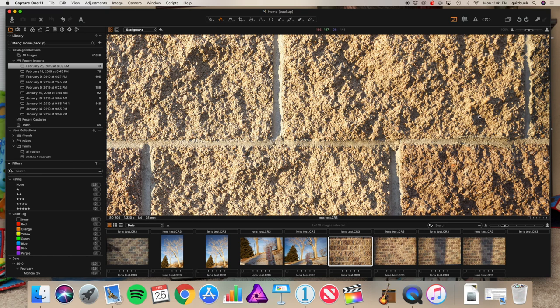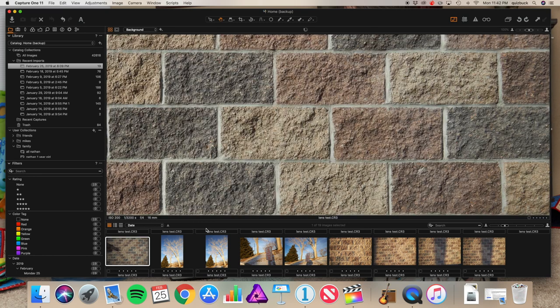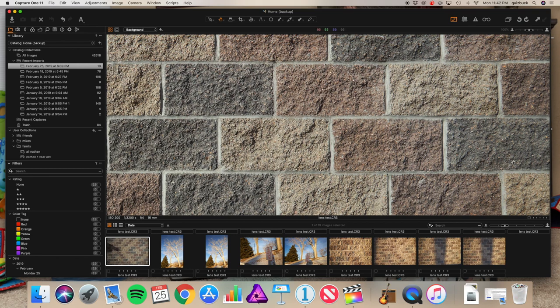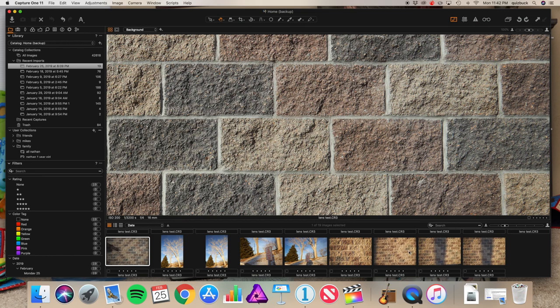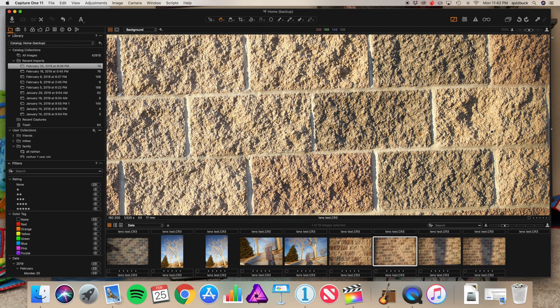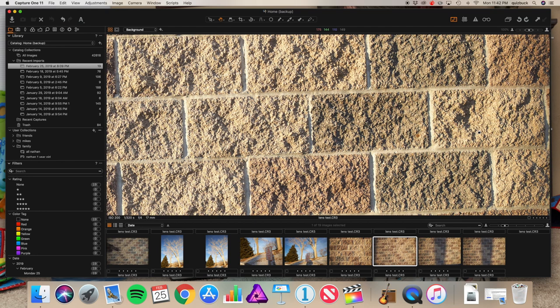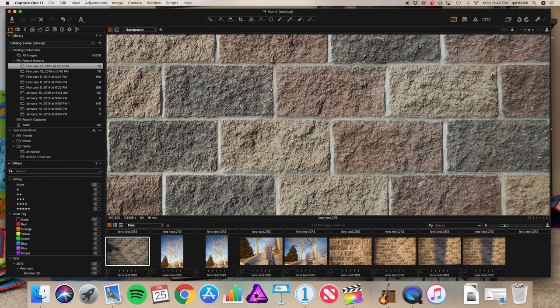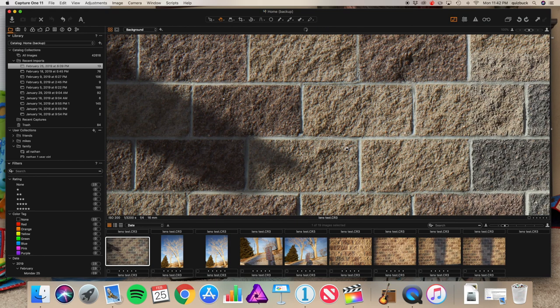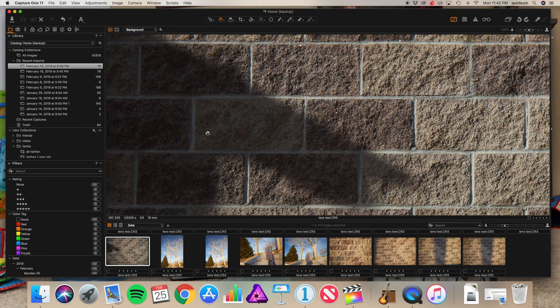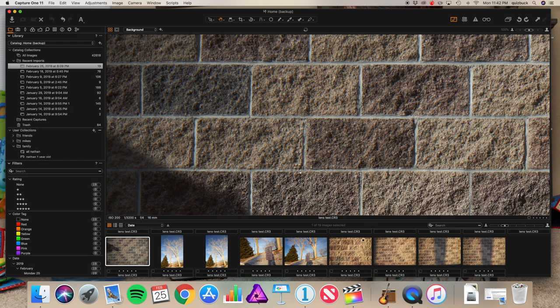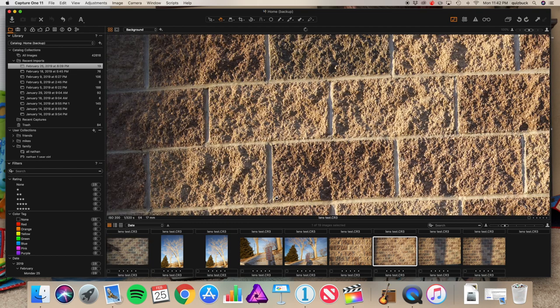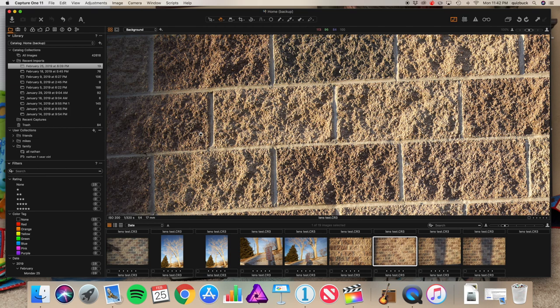But now let's go to the wide angle and look at the edge. So here's our edge to edge sharpness at 16 millimeter with the 16 to 35 f4 Canon. Here's 17 millimeter with the Tamron 17 to 35. Now we have the opposite situation. Markedly, I'd say the Tamron is sharper at the corner there than the Canon is on the right side of the frame. Let's move over to the left side of the frame and look all the way at the top left corner. Top left corner for the Tamron. Tamron's sharper in the top left corner as well.